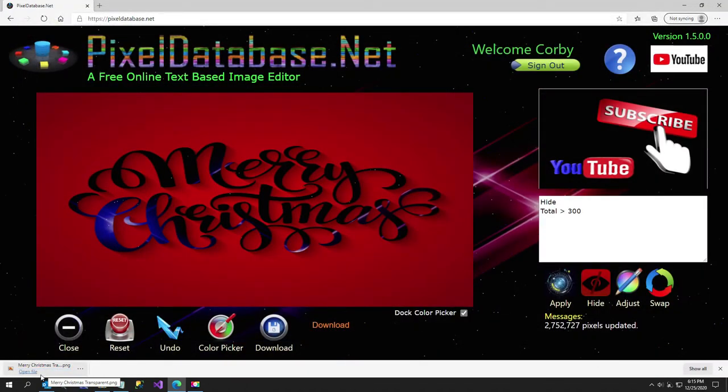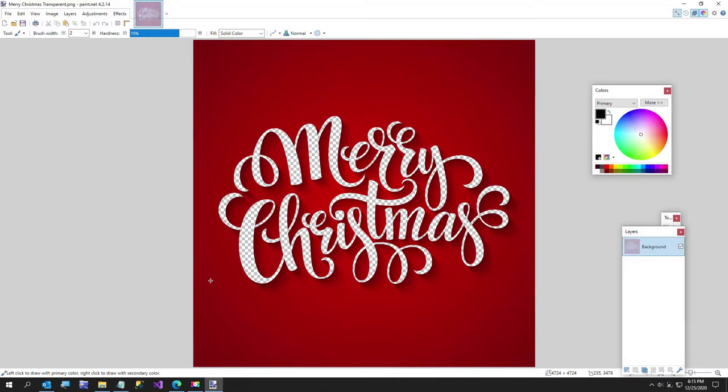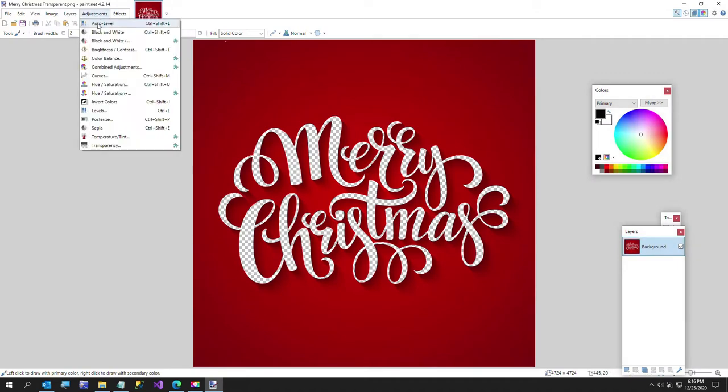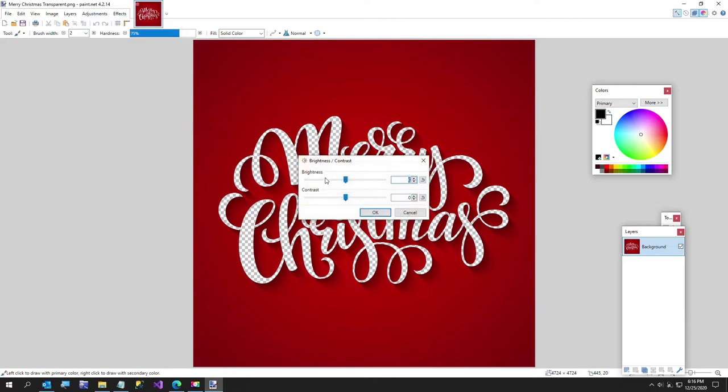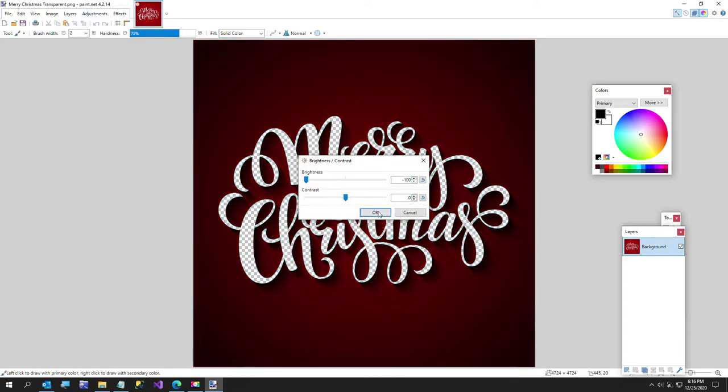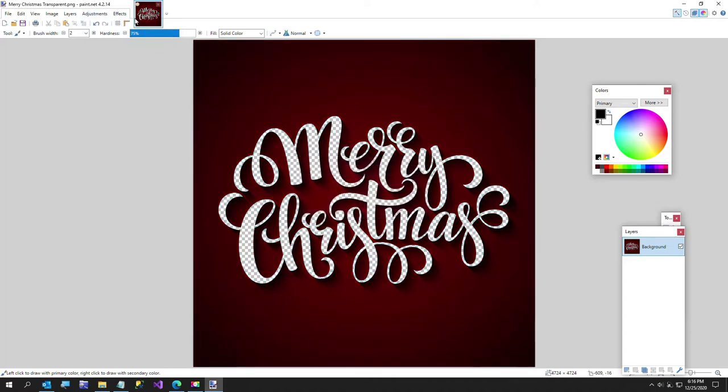I'll go ahead and open this file up once it finishes. Now before I do anything, I'll go ahead and just make this the background. I'll do this a couple of times.